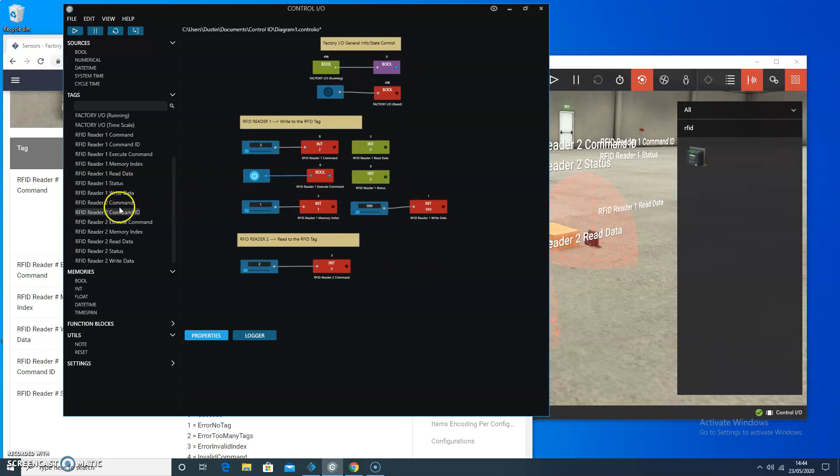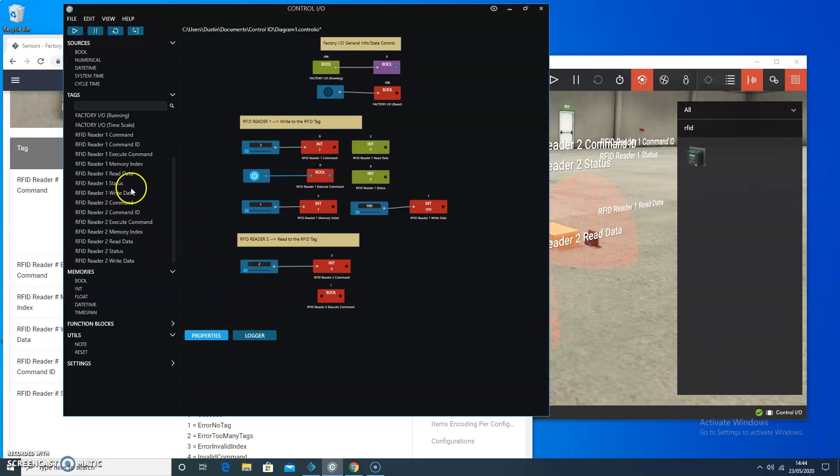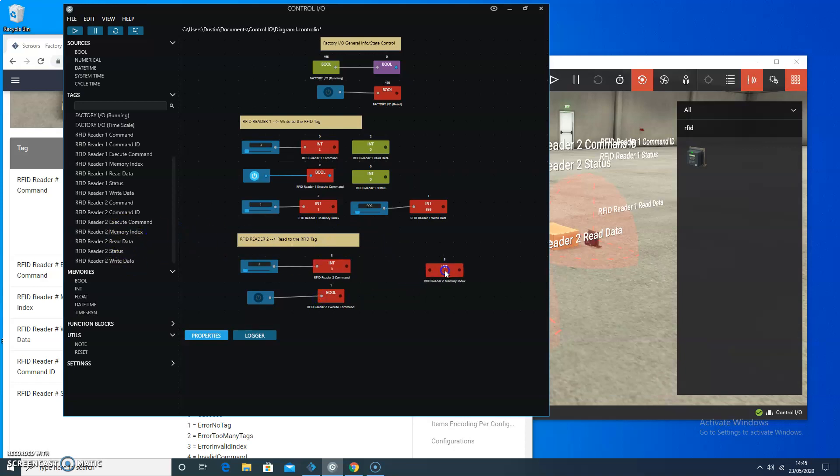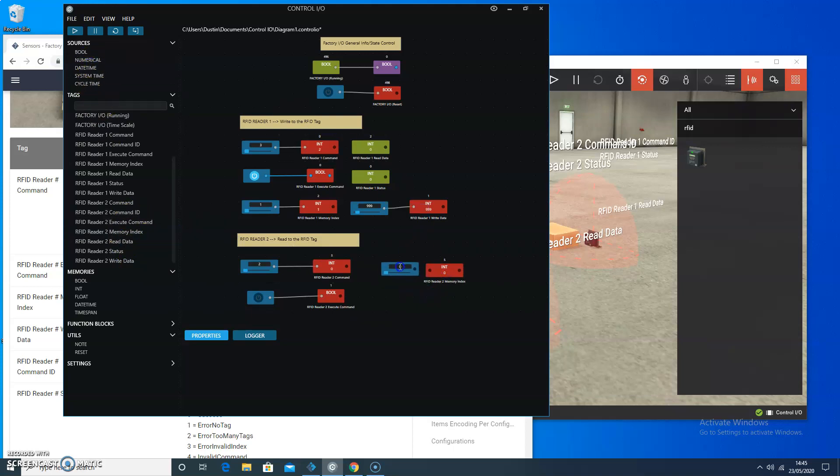We want to be able to execute the command into the second RFID reader. So that takes a Boolean as a source. So we'll hook those two together. And then we're going to need to tell it where to read the memory from. So we'll take the RFID reader to index. We want to tell it to read from index one.